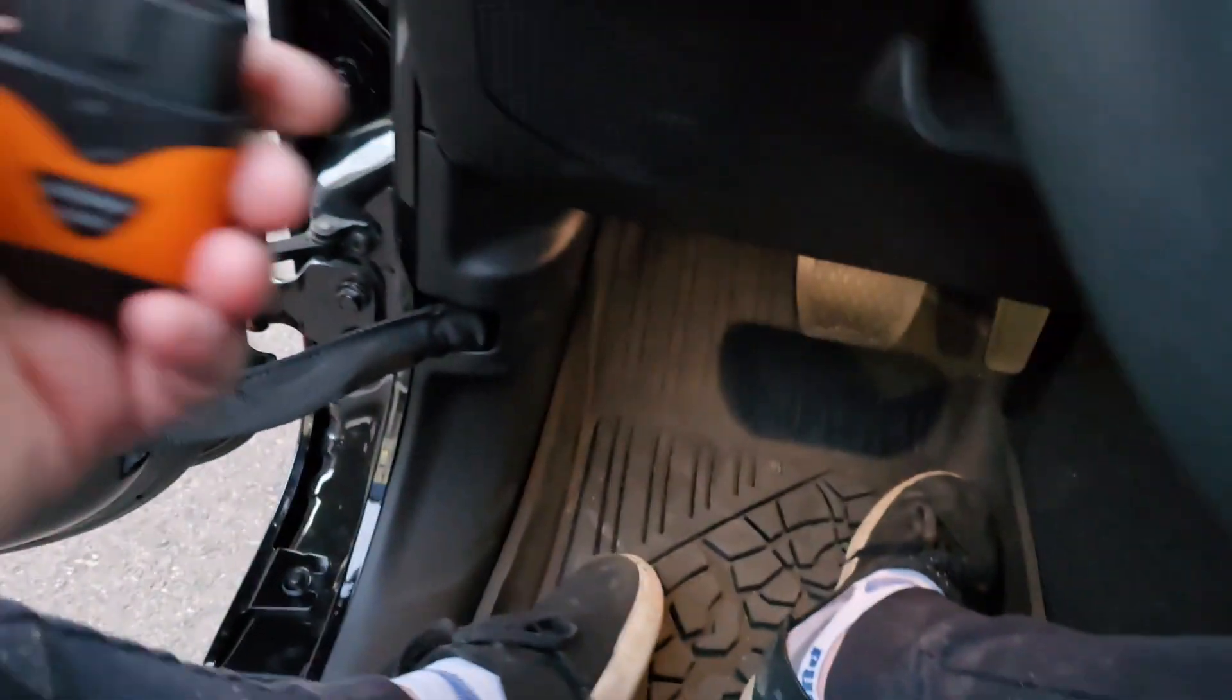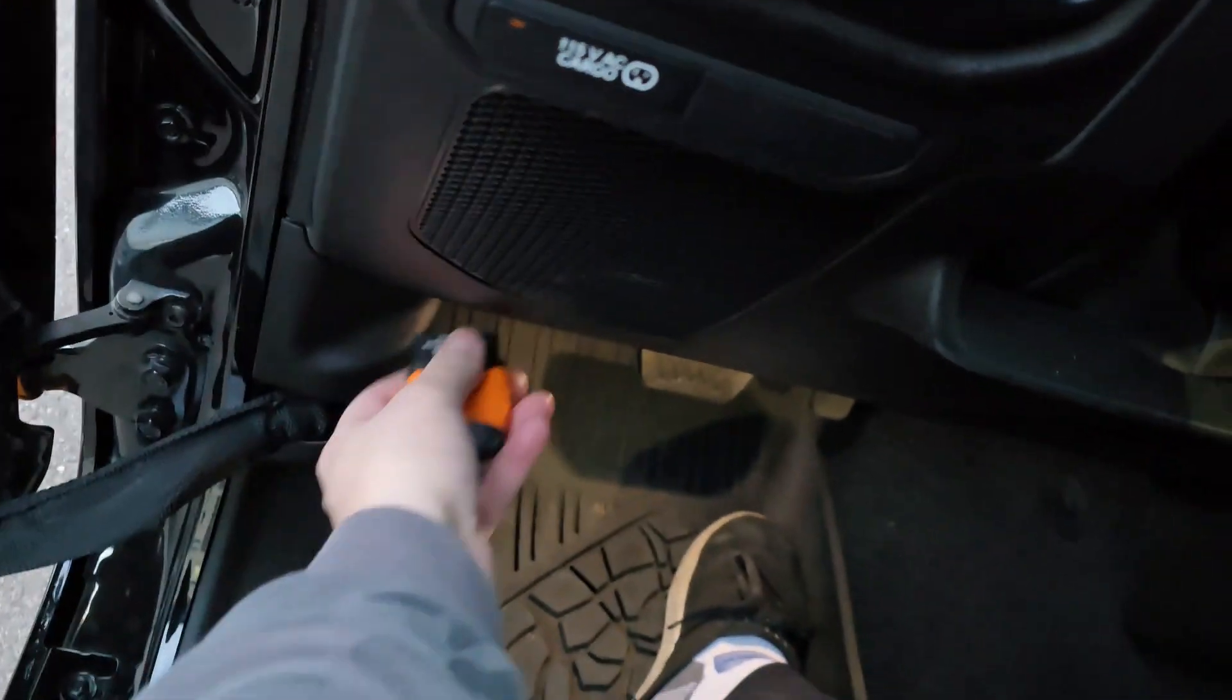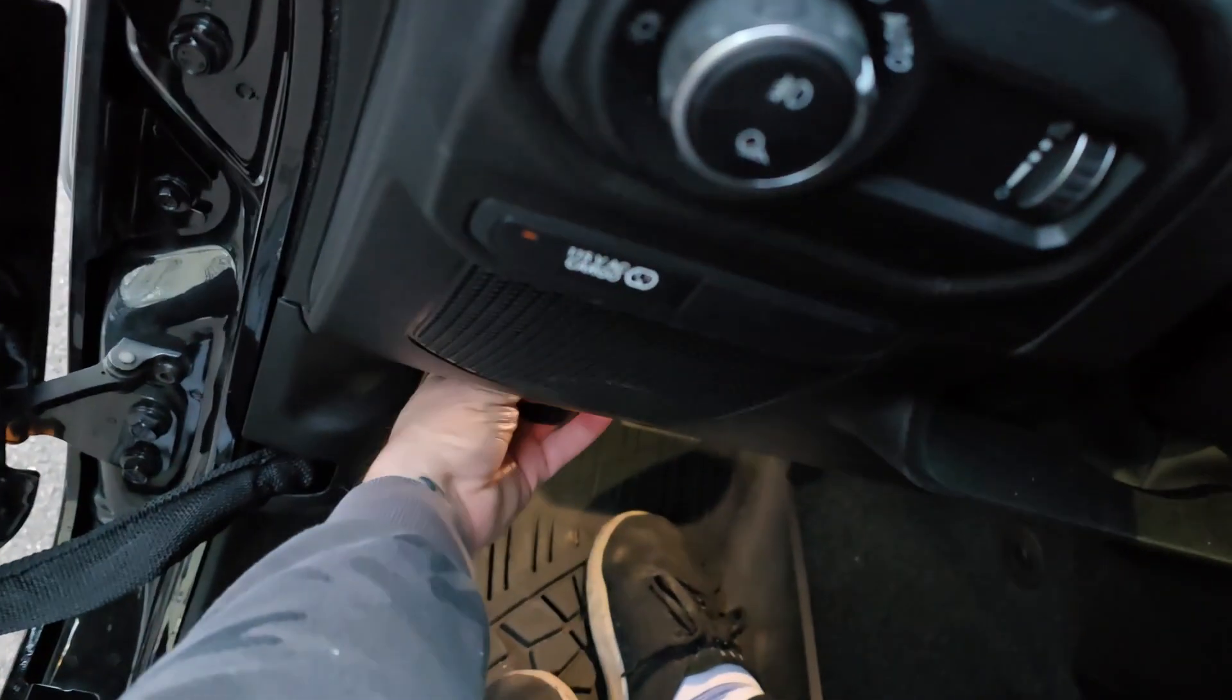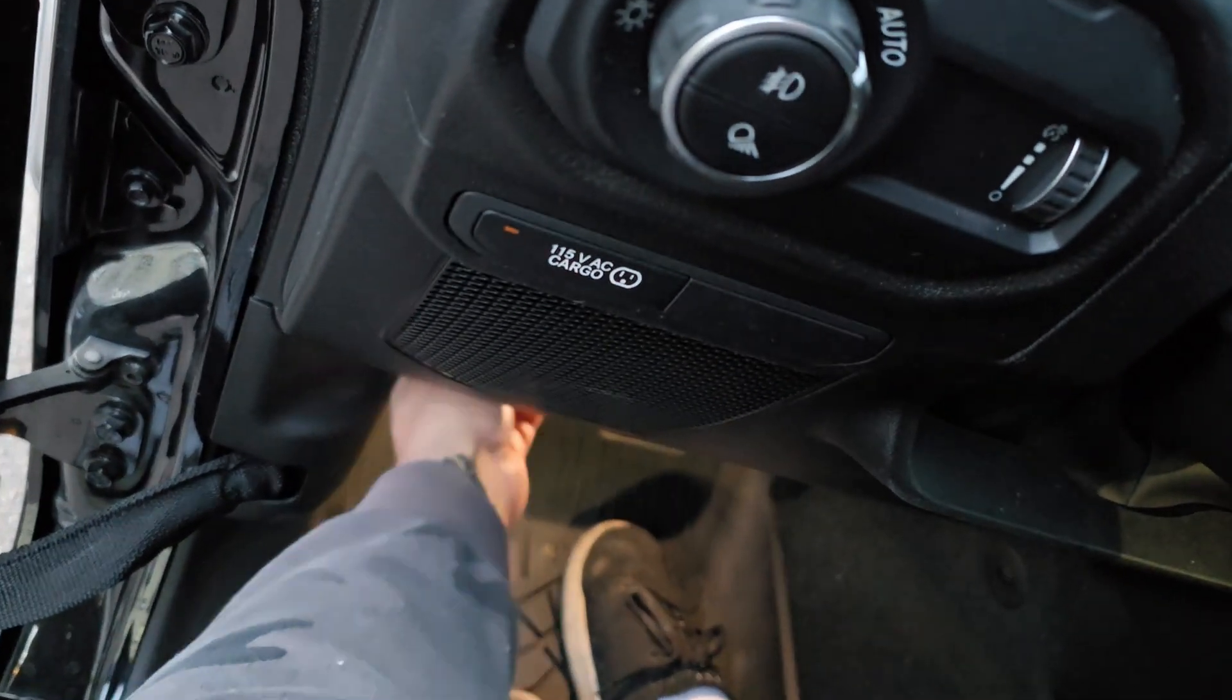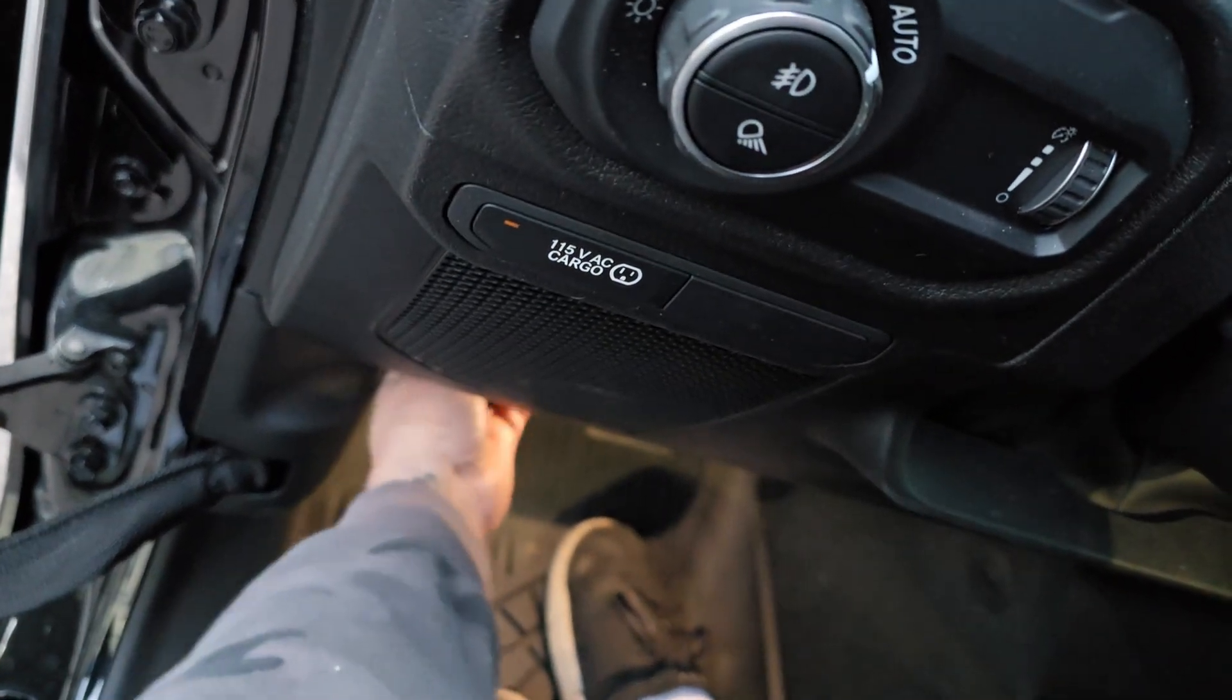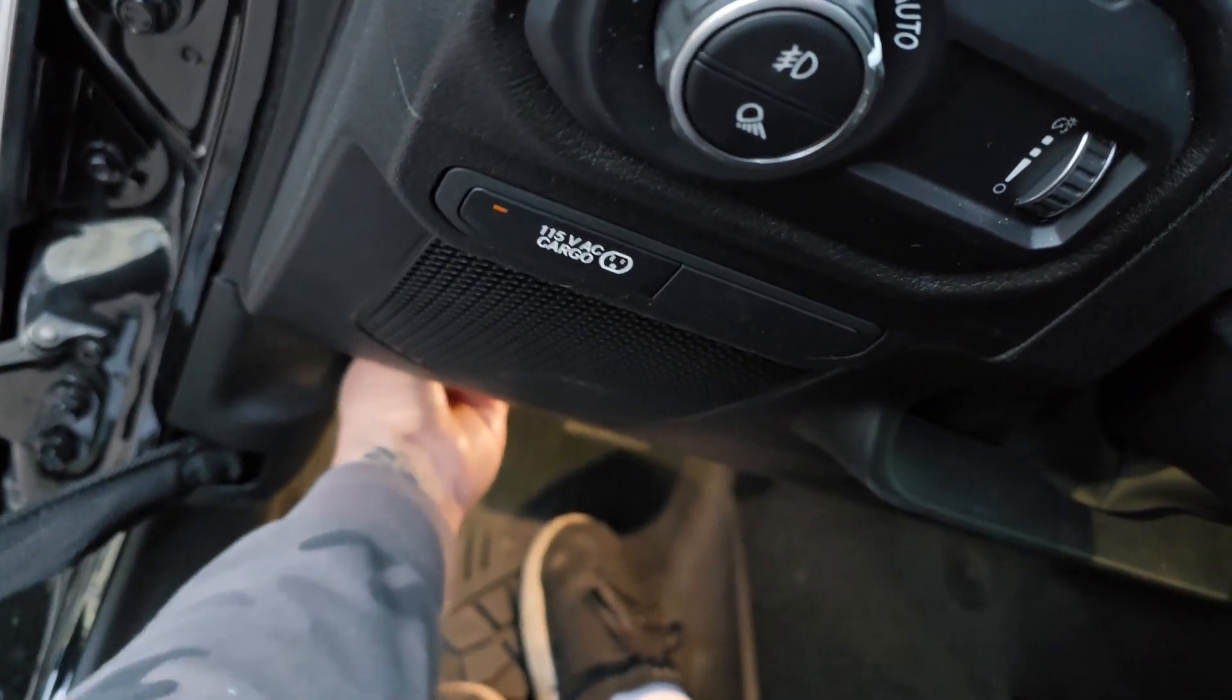OBD2 port. I'm going to go down here, let me get it plugged in real quick. Okay, plugged in down there, the light comes on.